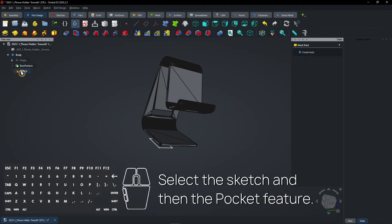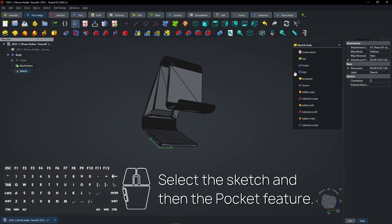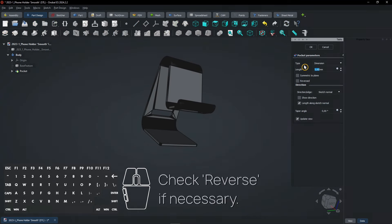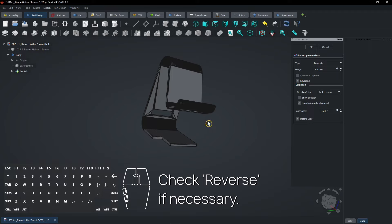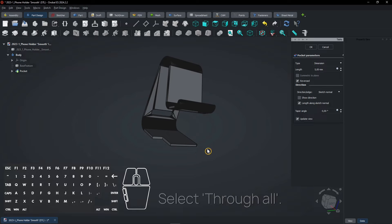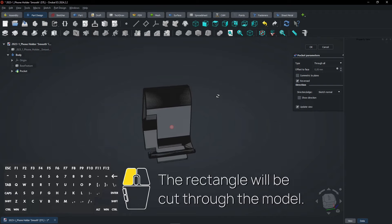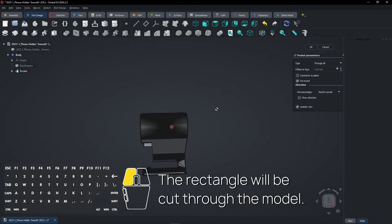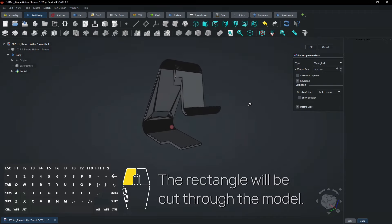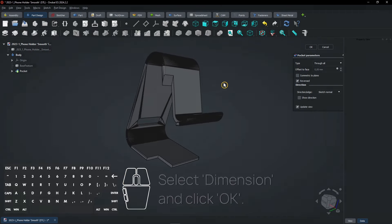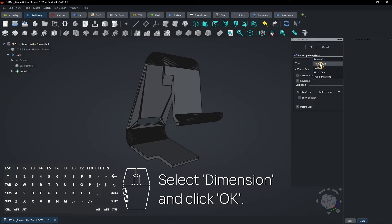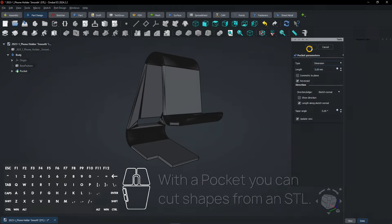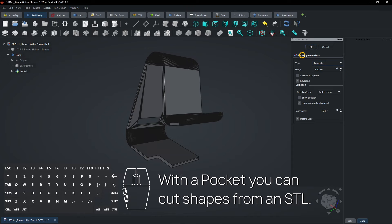Select the sketch and then the pocket feature. Check Reverse if necessary. Select through all. The rectangle will be cut through the model. Select dimension and click OK. With a pocket you can cut shapes from an STL.